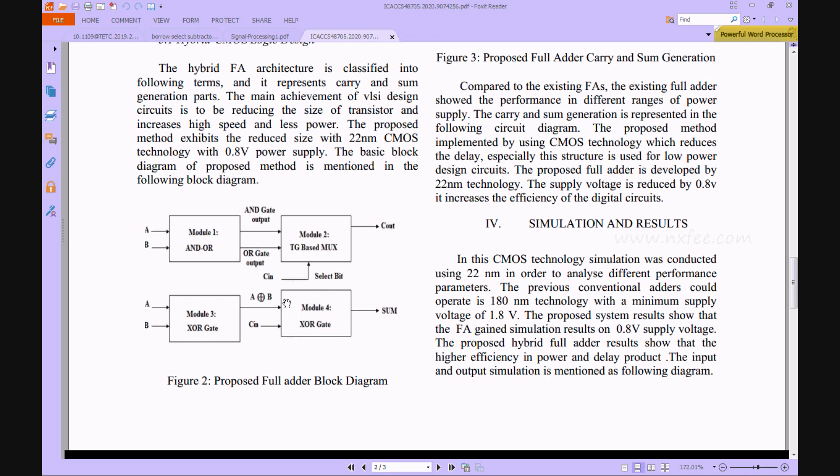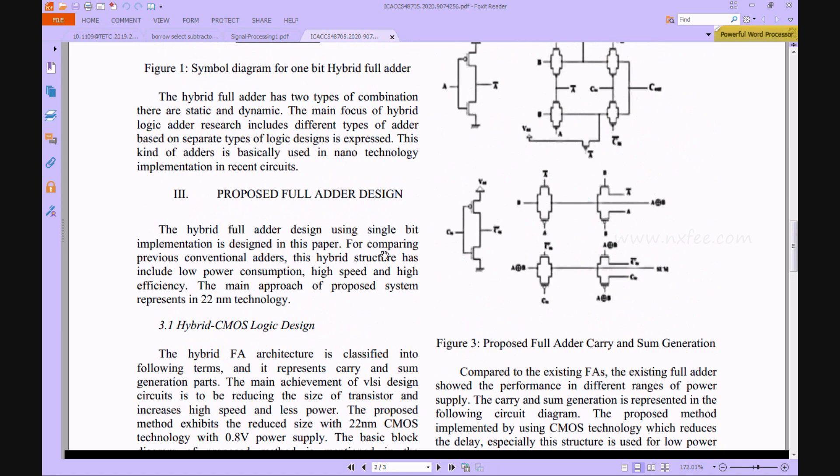Two XOR gates are used here because of the Boolean equation: Sum equals A XOR B XOR C-in. For that, they use two XOR gates here. This performs the carry operations.